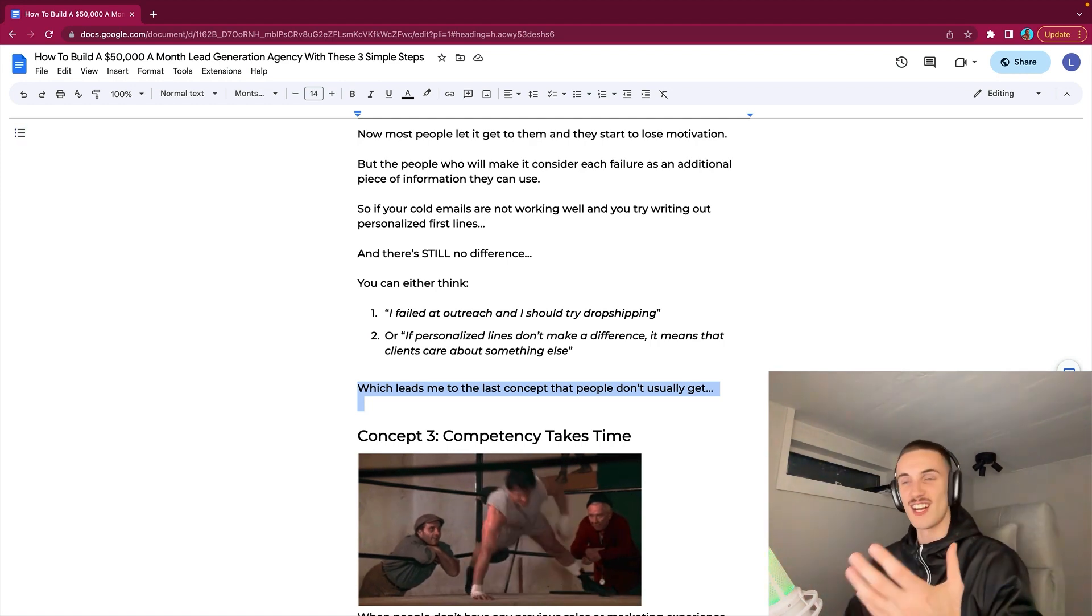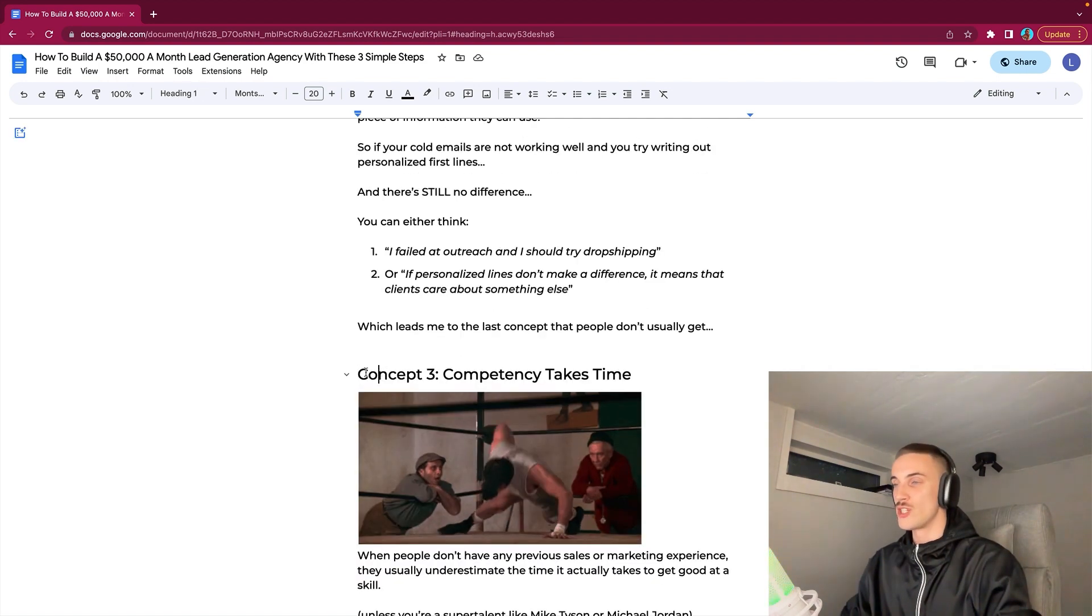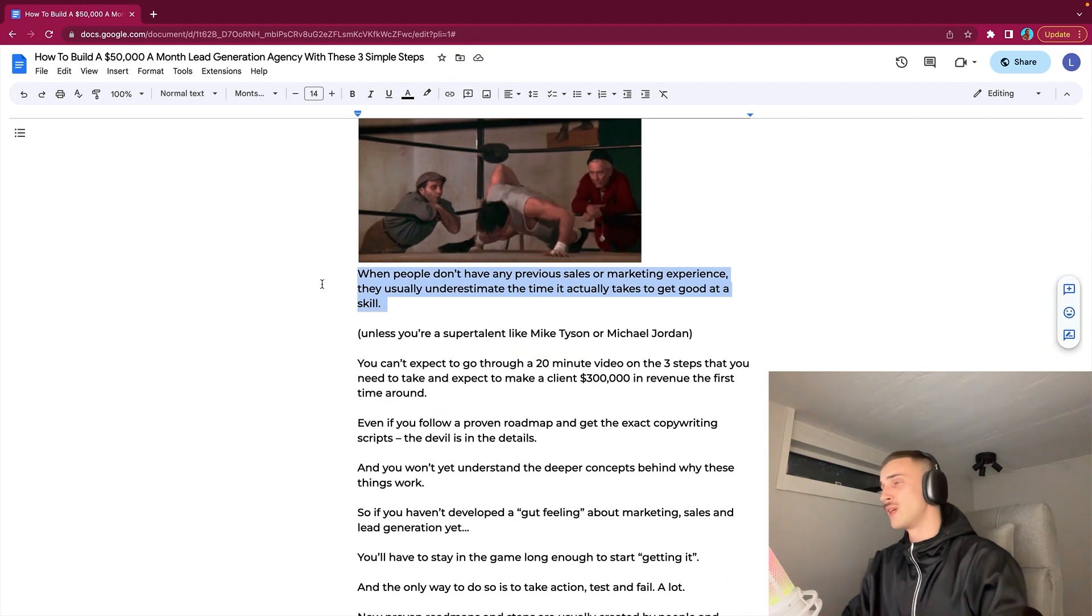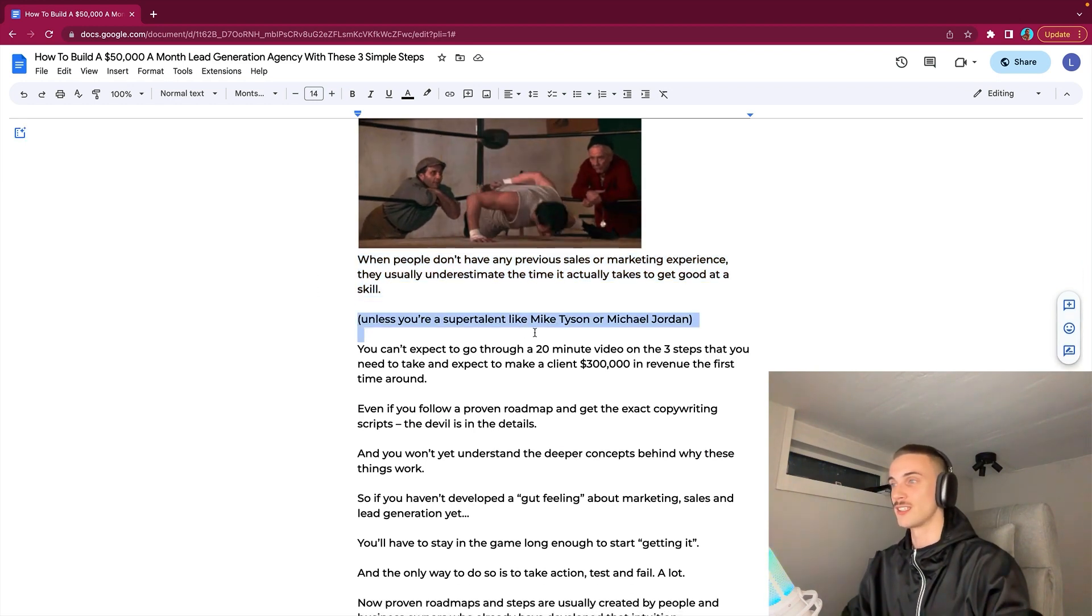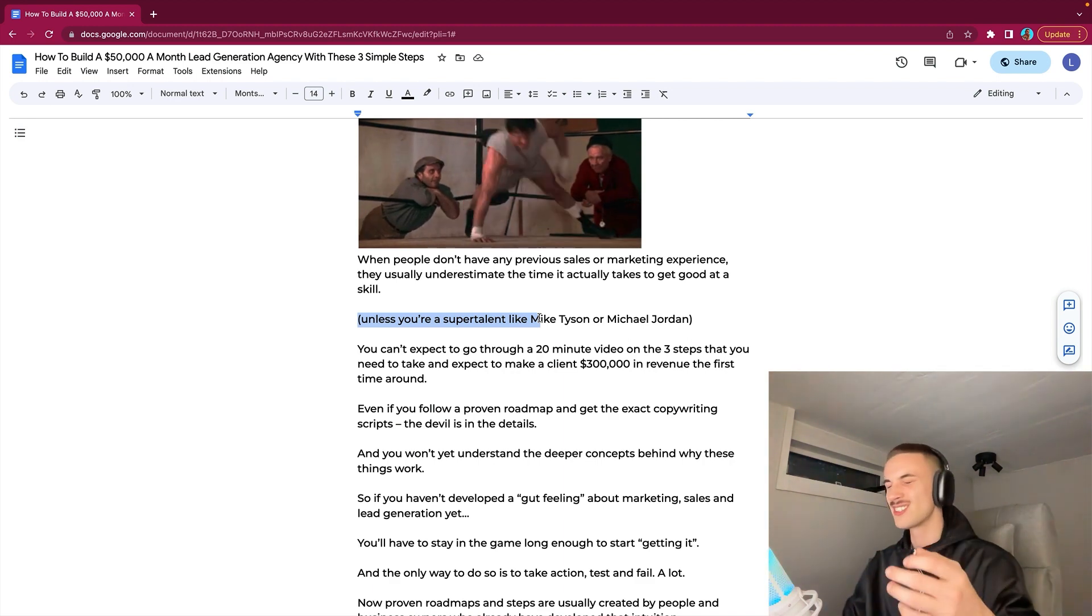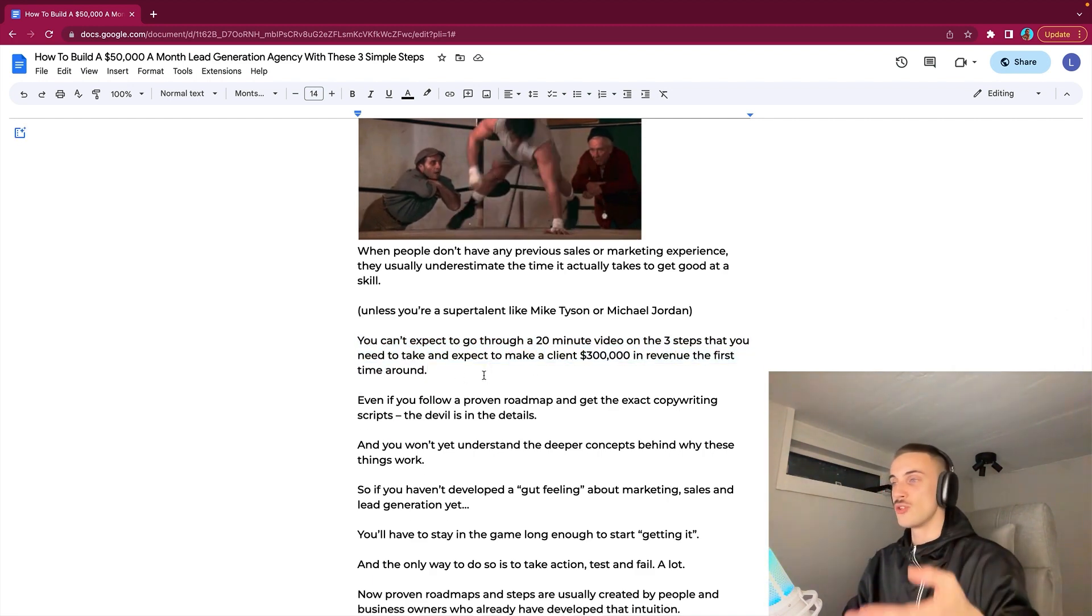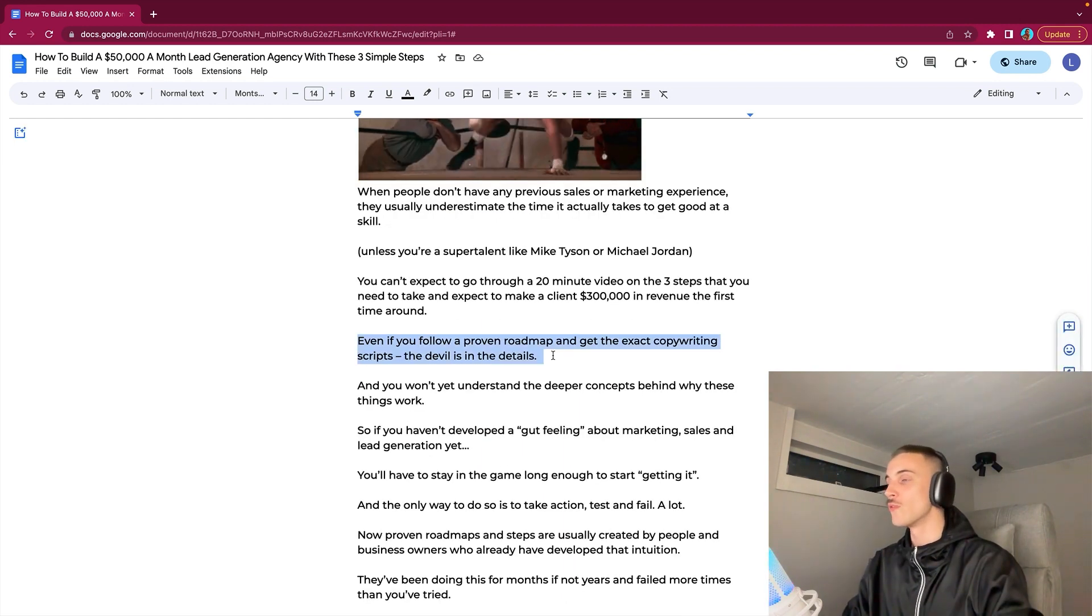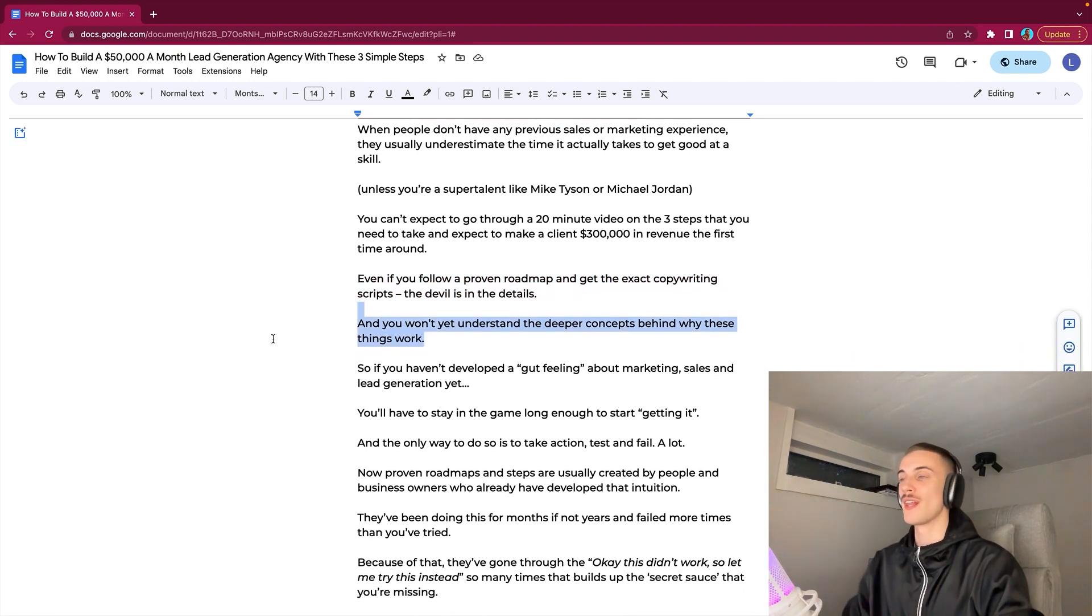Which leads me to the last concept that people usually don't get. This is one of the biggest reasons why people have a miserable time trying to build a business. Concept number three: competency takes time. When people don't have any previous sales or marketing experience, they usually underestimate the time it actually takes to get good at a skill. Of course, unless you are super talented like Mike Tyson or Michael Jordan. Even them trained hard as hell. You can't expect to go through a 20-minute video on the three steps that you need to take and expect to make a client $300,000 in revenue the first time around. Even if you follow a proven roadmap and get the exact copywriting scripts, the devil is in the details.